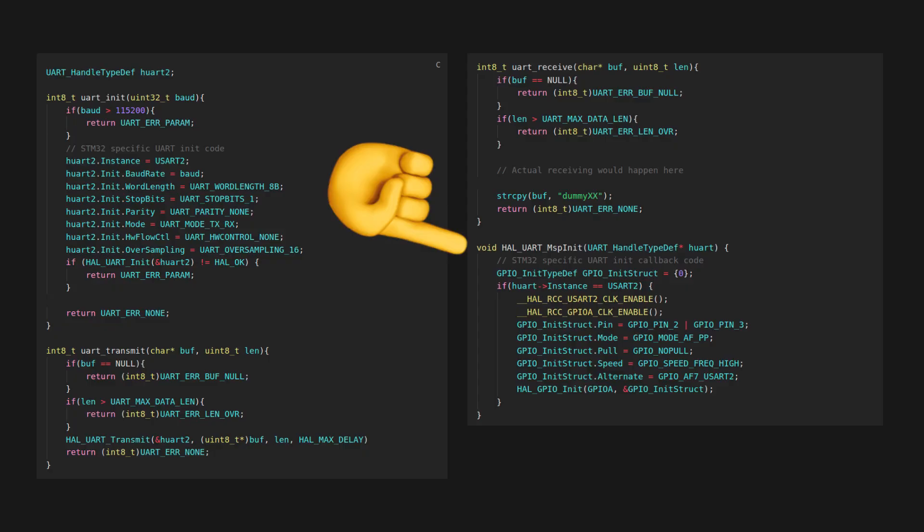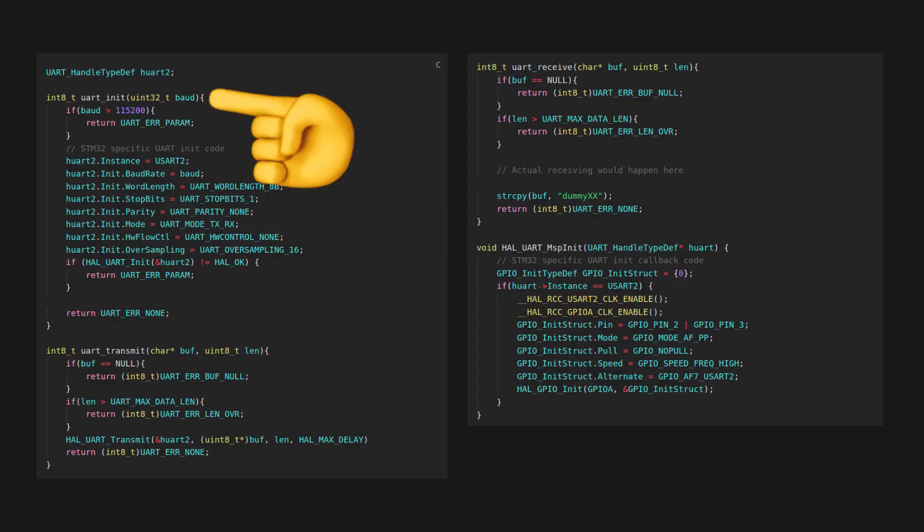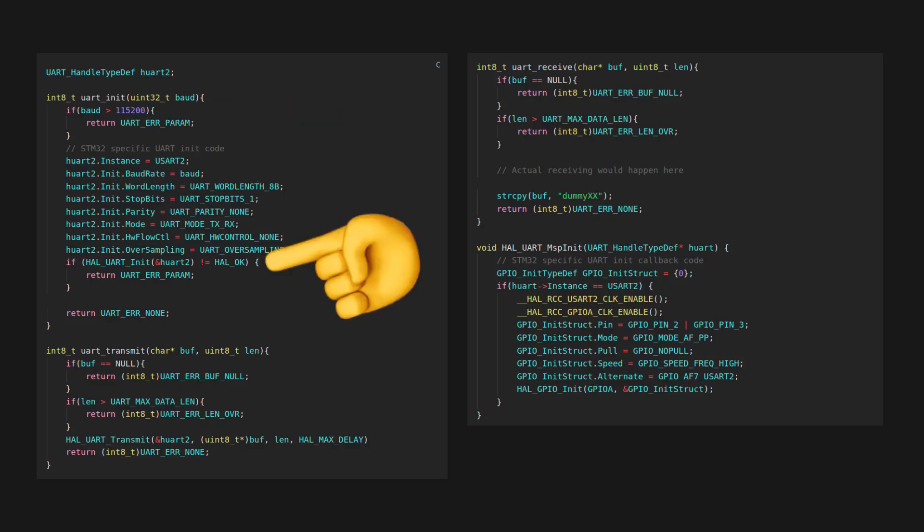Only then will the HAL draw a connection between your UART config in UART_Init and your pin config, because that calls HAL_UART_Init, which then under the hood calls HAL_UART_MspInit.